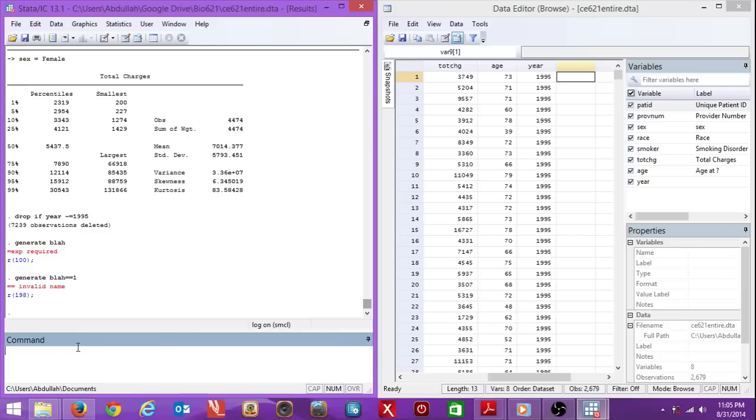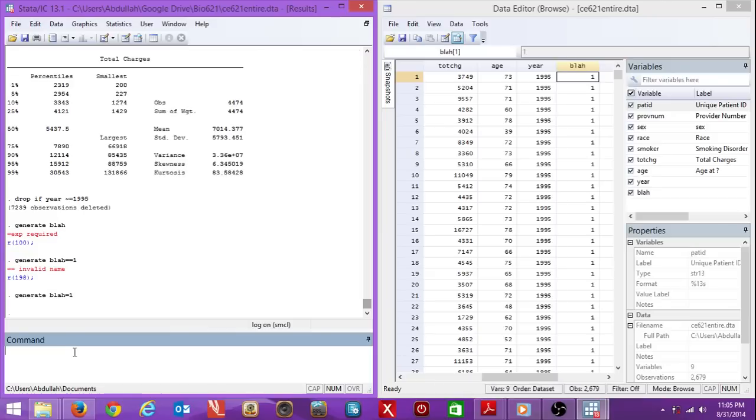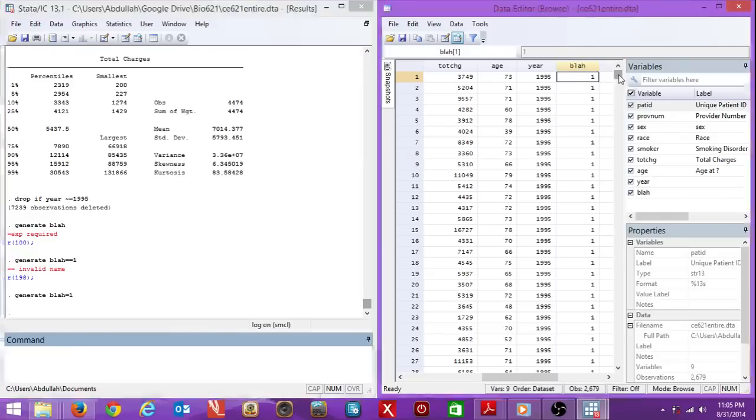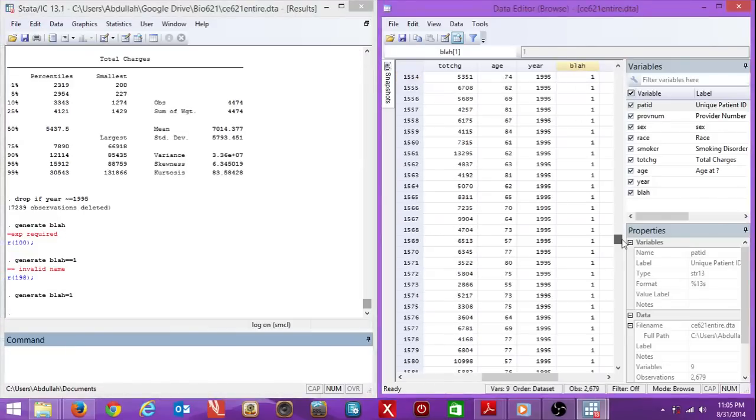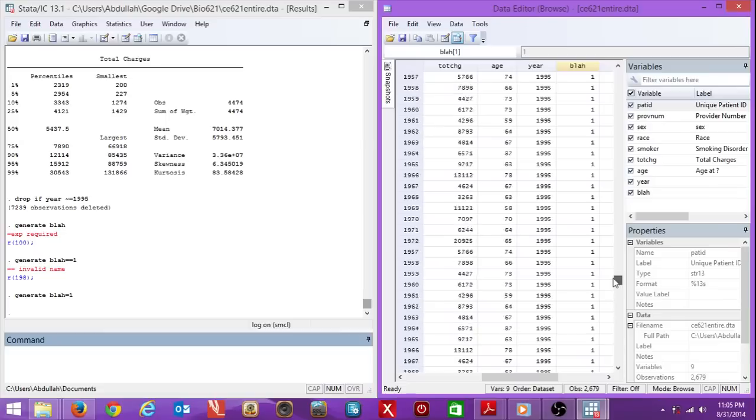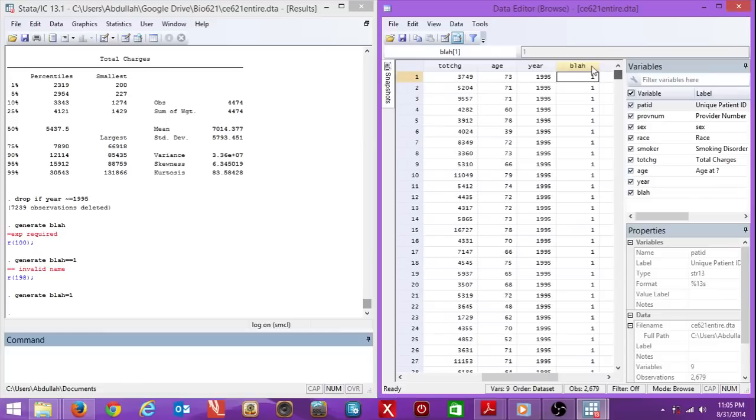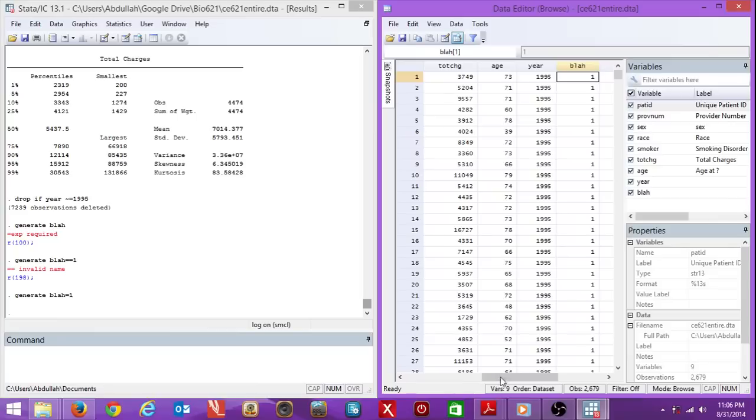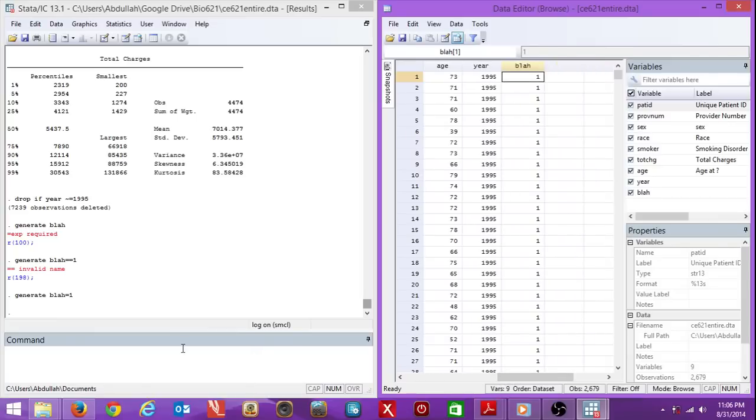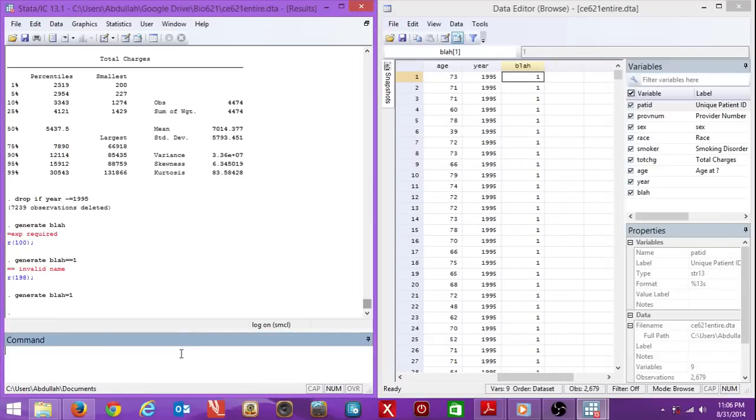Maybe just one equal. I think there is a time when you need a double equal. Equals one. So I just generated blah equal one. All these ones, right? But that's just me showing you how to generate a variable on the data browser.